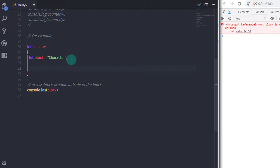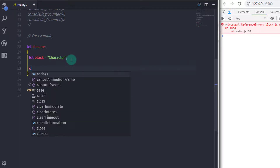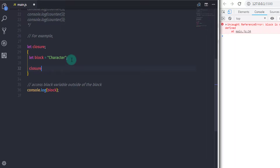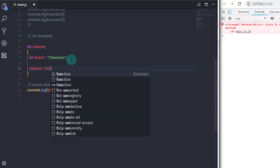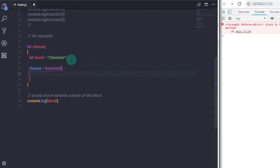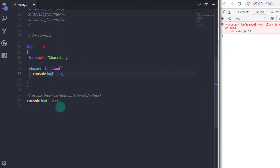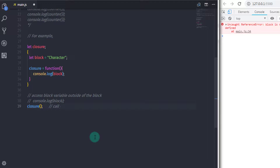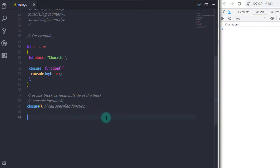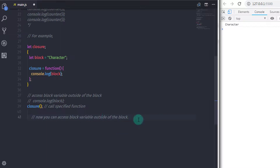But using closure you can do that. I will create a function here and specify a reference to the closure variable. I will say closure equal to a function, and in the body of that function I will say console.log with the block variable. When you call the closure you will get the block variable value — you will get character on the console, because using closure you can access the inner variable outside of the function.